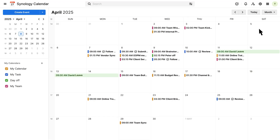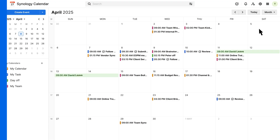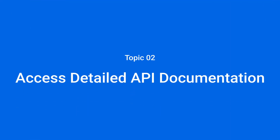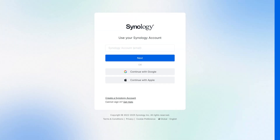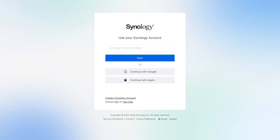Now let's take a look at the Synology Calendar API documentation. First, go to the Synology Office Suite Web API documentation — the link will be in the description below.